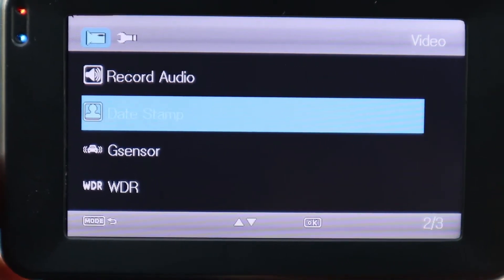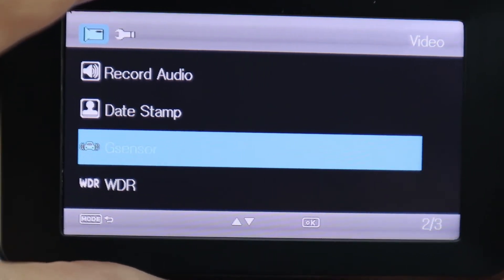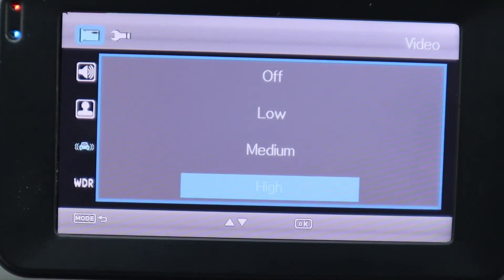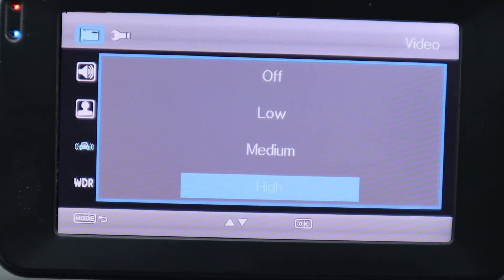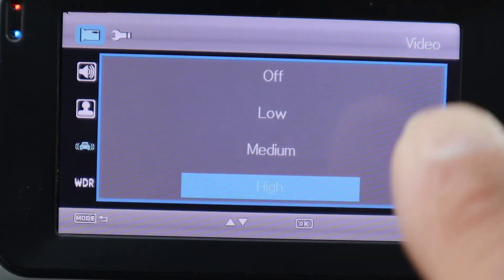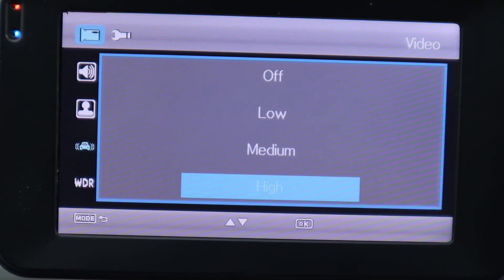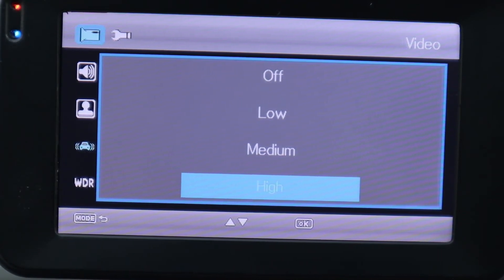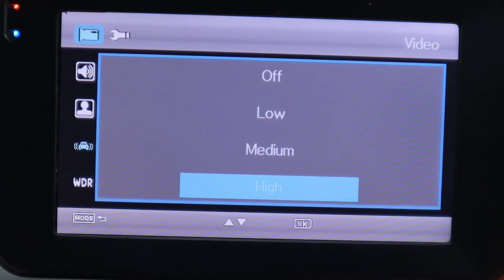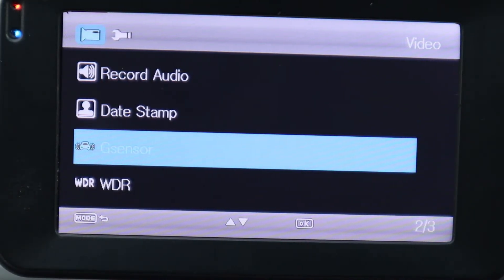Next we're going to go down to G Sensor. This can be set to low, medium, or high. I'm going to keep mine on High because I want to record any incident, whether it's a low fender bender or a high-impact accident. When you review your footage, if you have a lot of clips labeled LOC, that means it's triggering on hard braking. If you don't want too many LOC videos, adjust your settings to medium or low. I'll put mine to high and adjust later if needed.